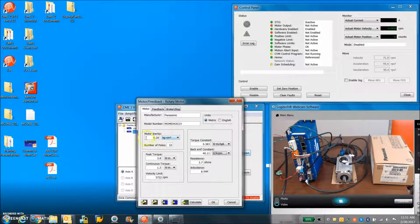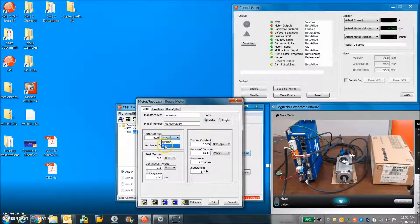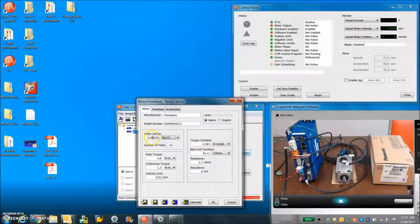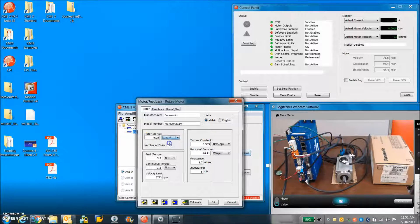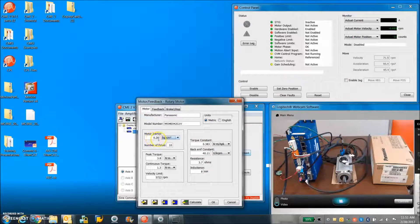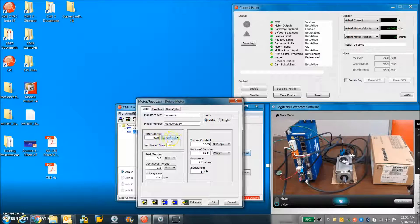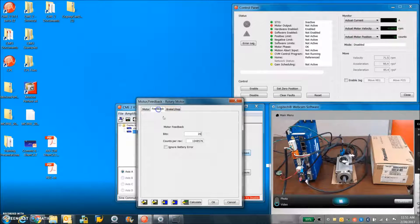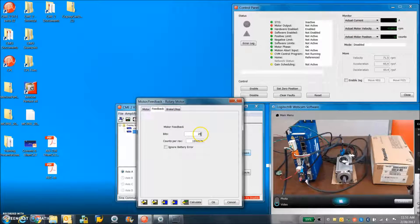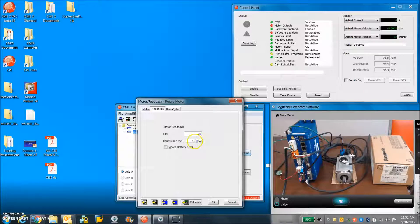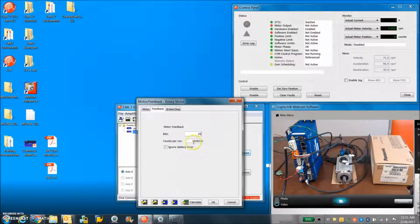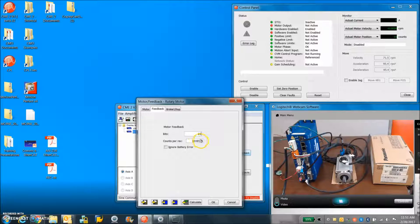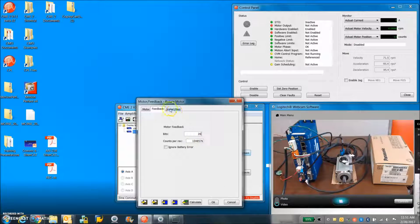They give it to us in kilogram meters squared times 10 to the minus 4, which turns out to be 0.28 kilogram centimeters squared. The feedback device is 20 bits. 2 to the 20 is 1048 576.